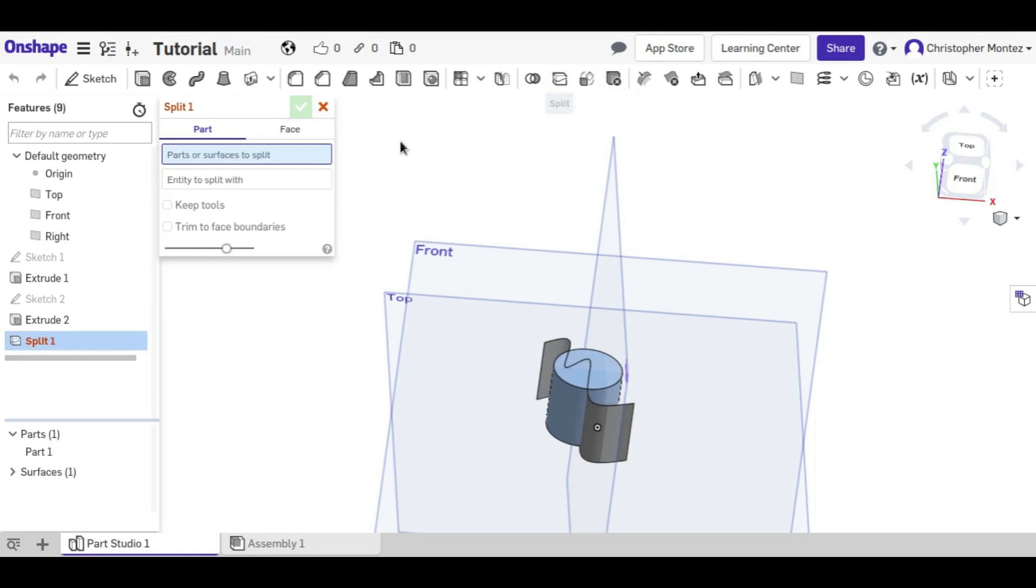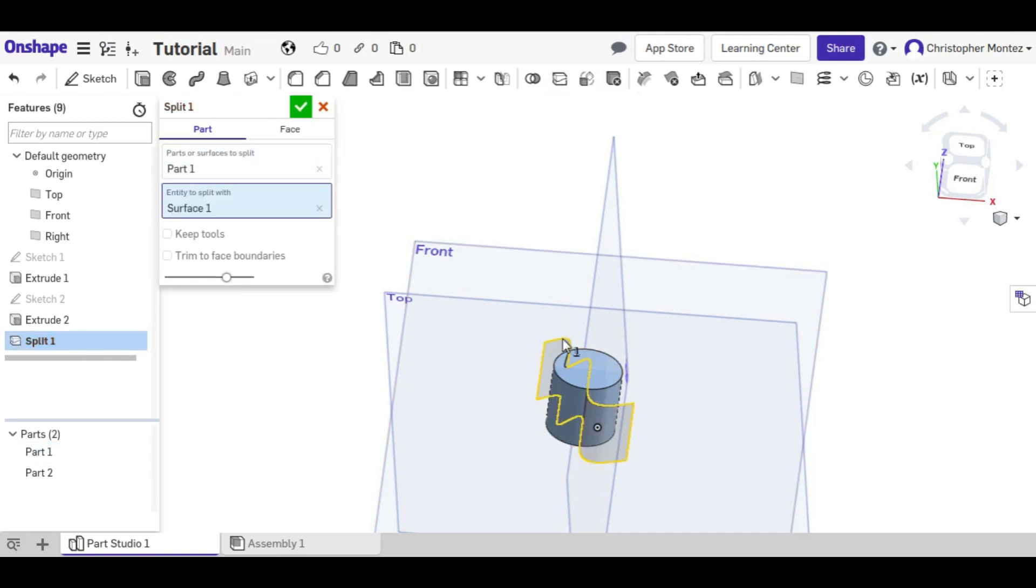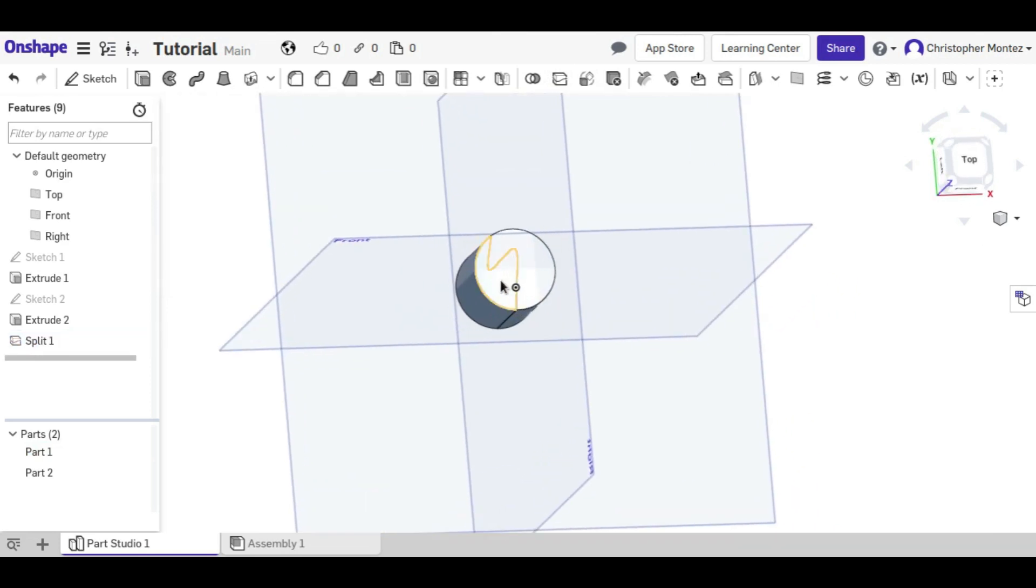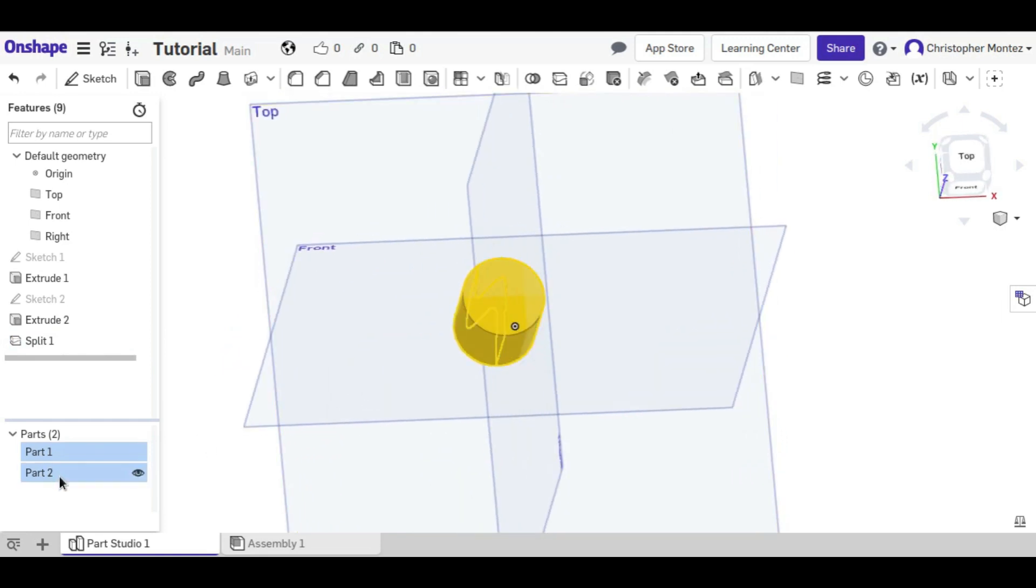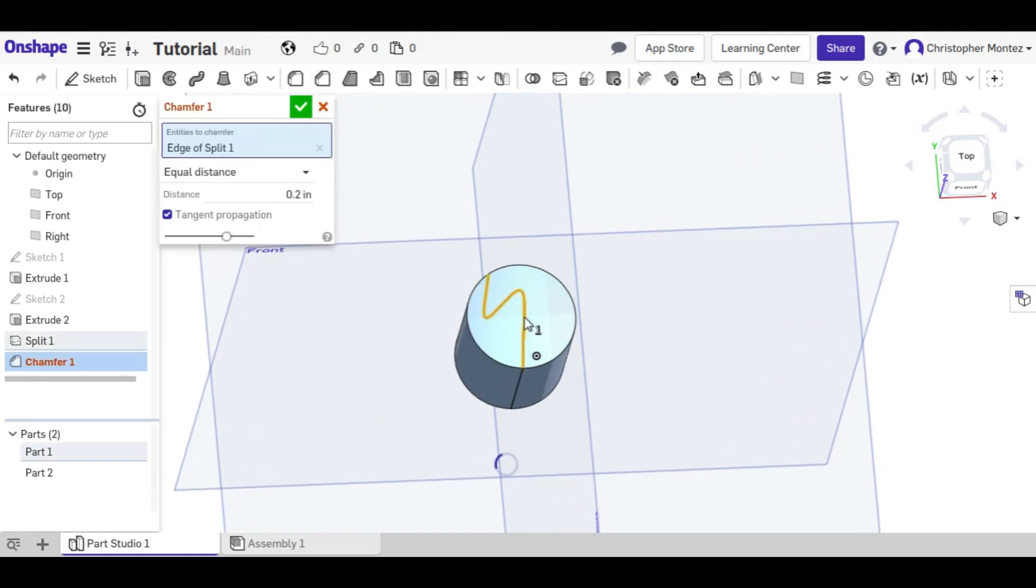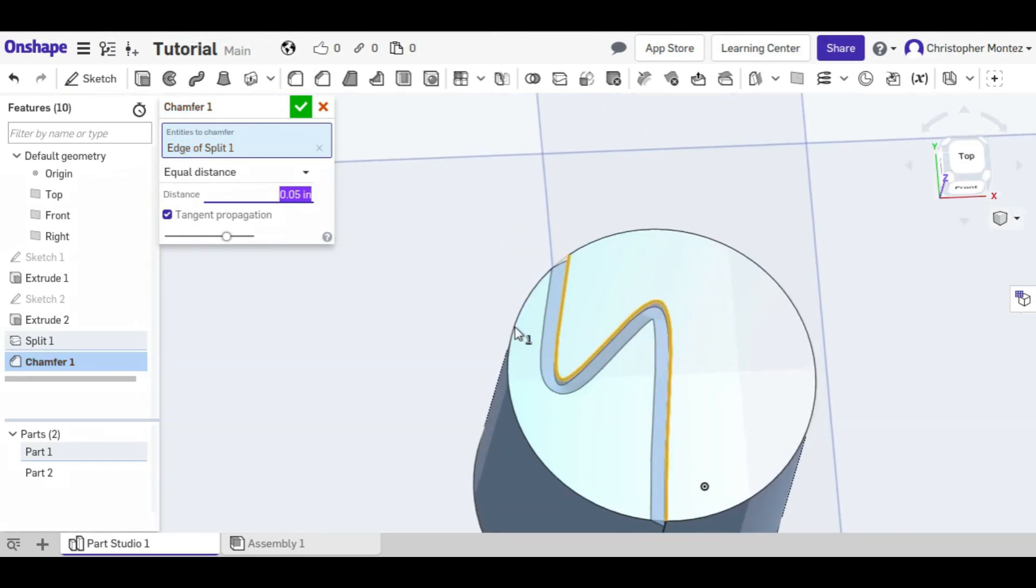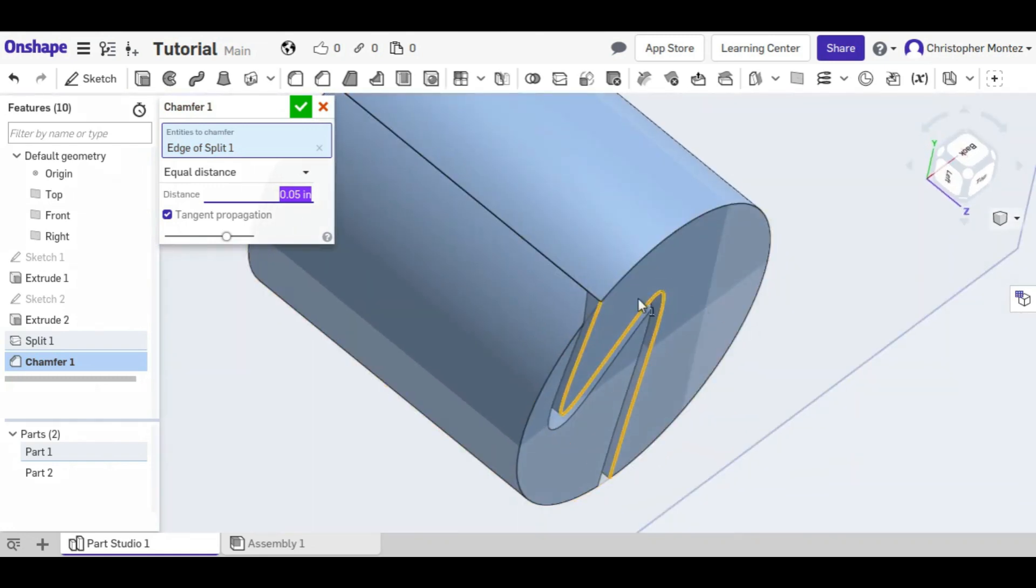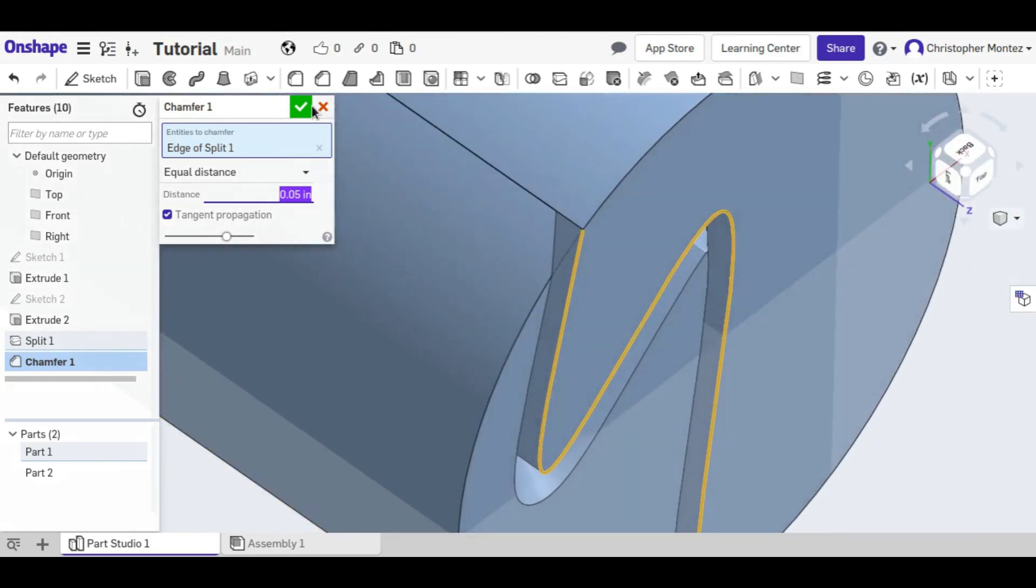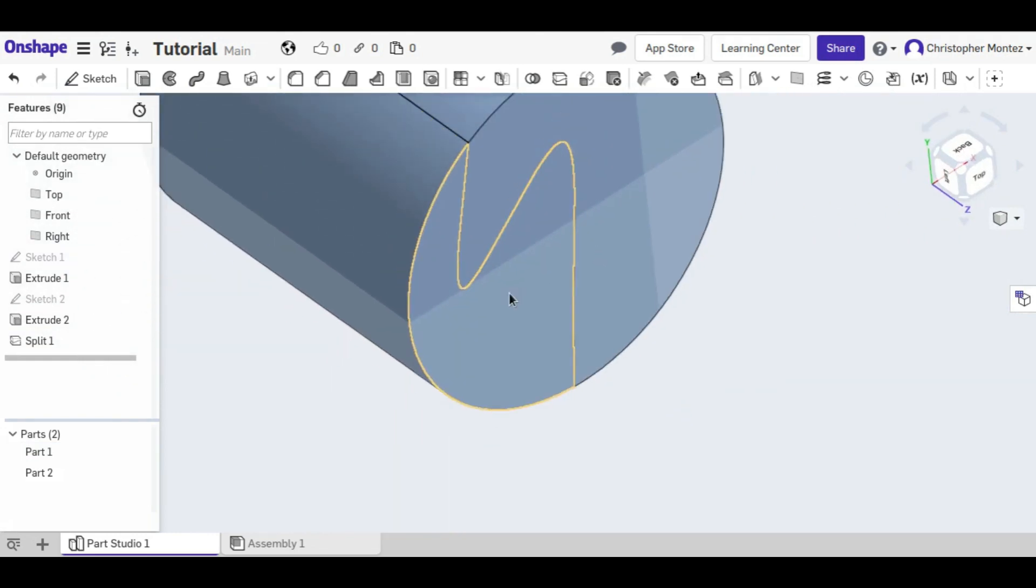So with the split tool again, we want to split the cylinder using that surface, and now we have two separate parts. We have this left half and the right half. And again, if I chamfer it, you can see the edge a little bit better. There you can see that they are two separate parts.